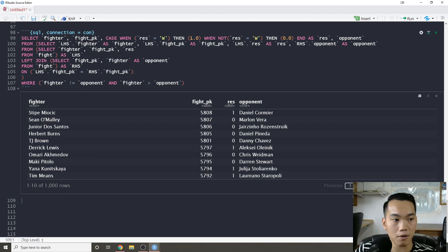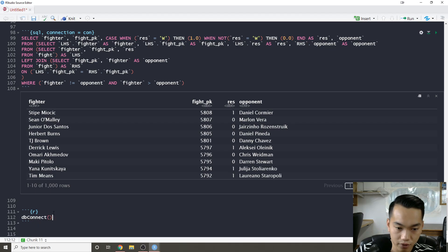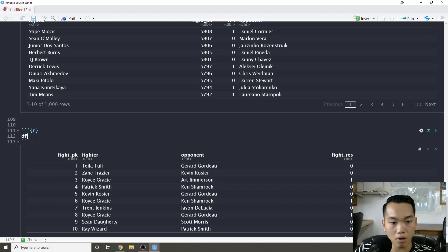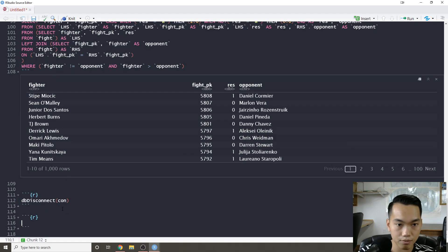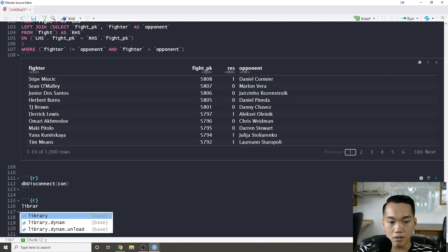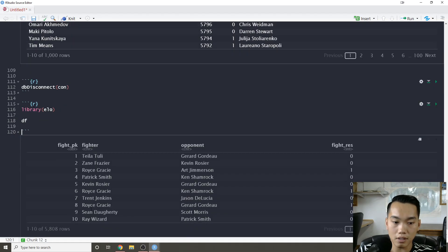I'm going to use the df we created from the SQL chunk. One thing to always remember — when you're done using the database, you should call 'dbDisconnect(con)' to properly close the connection.